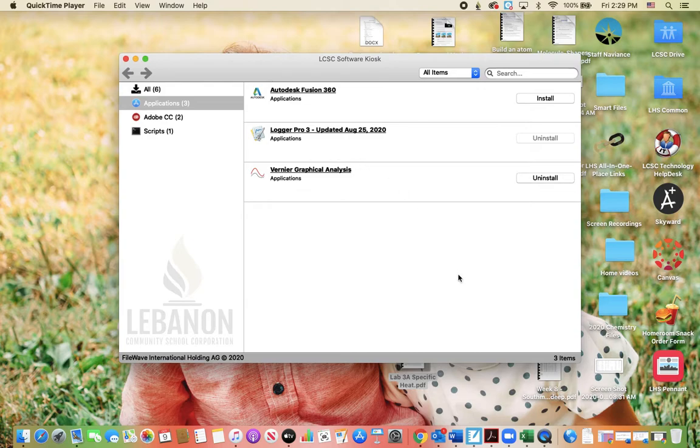So that's how you install the Vernier analysis software on your school computer.